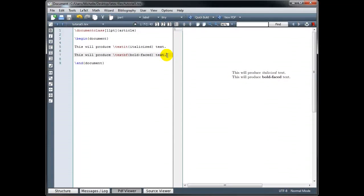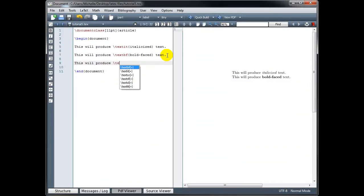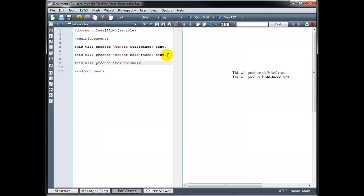We can also use the small caps font. The code for that is backslash textsc followed by curly brackets. So that gives us small caps.